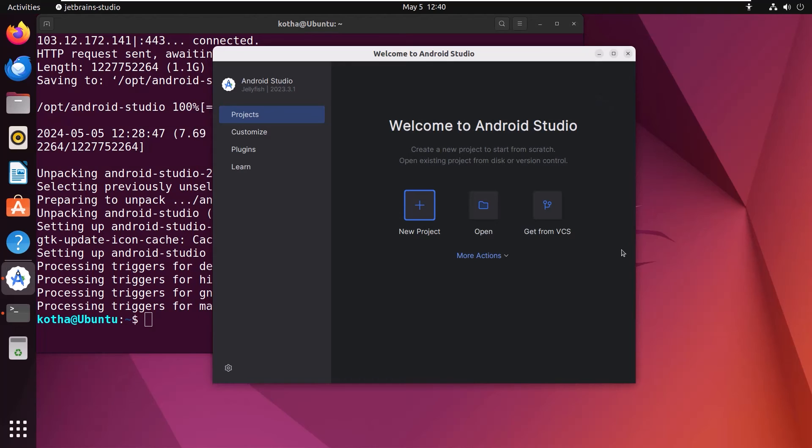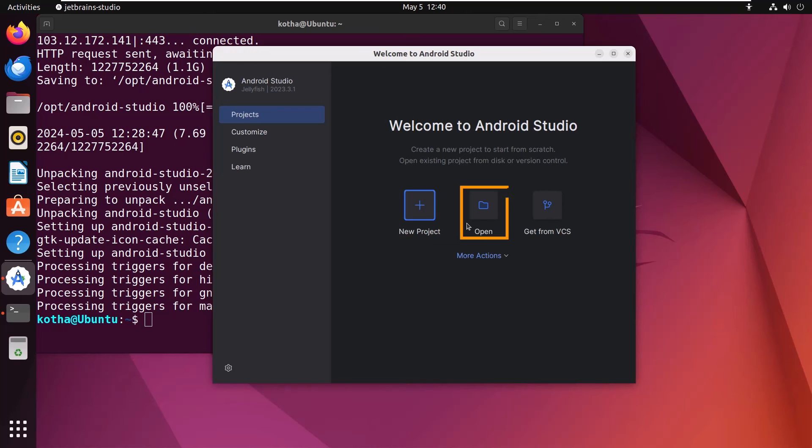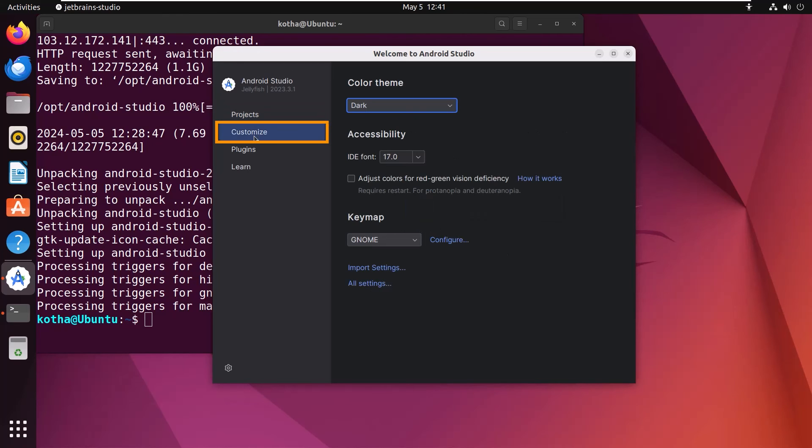After doing all the setup, this is the main interface for Android Studio. From here, you can create a new project or open any existing project. You can also customize the Android Studio interface and also add some plugins.